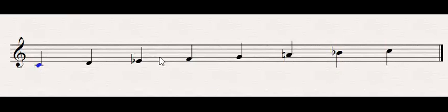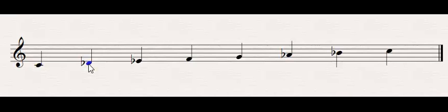Okay, easy enough, right? For Phrygian, what you're going to do is lower the second scale degree. So find the second scale degree, D, make it D flat in this case. And there we have C Phrygian. So you hear that really distinctive half step.